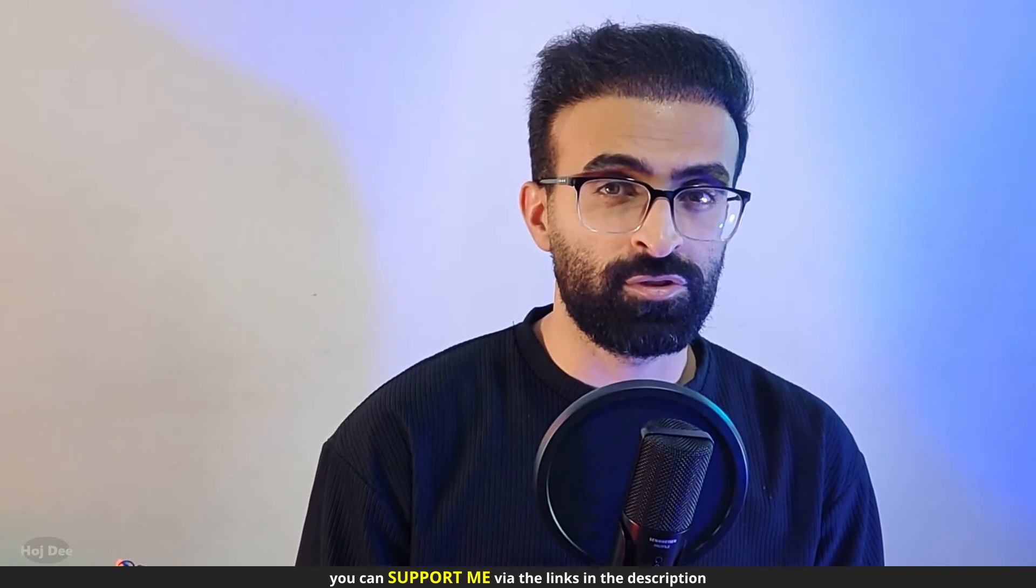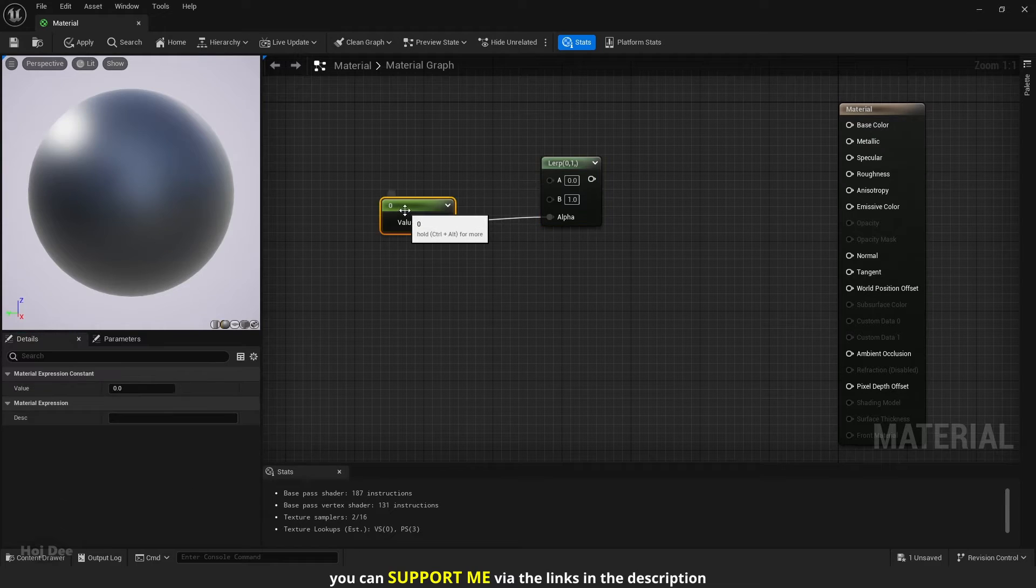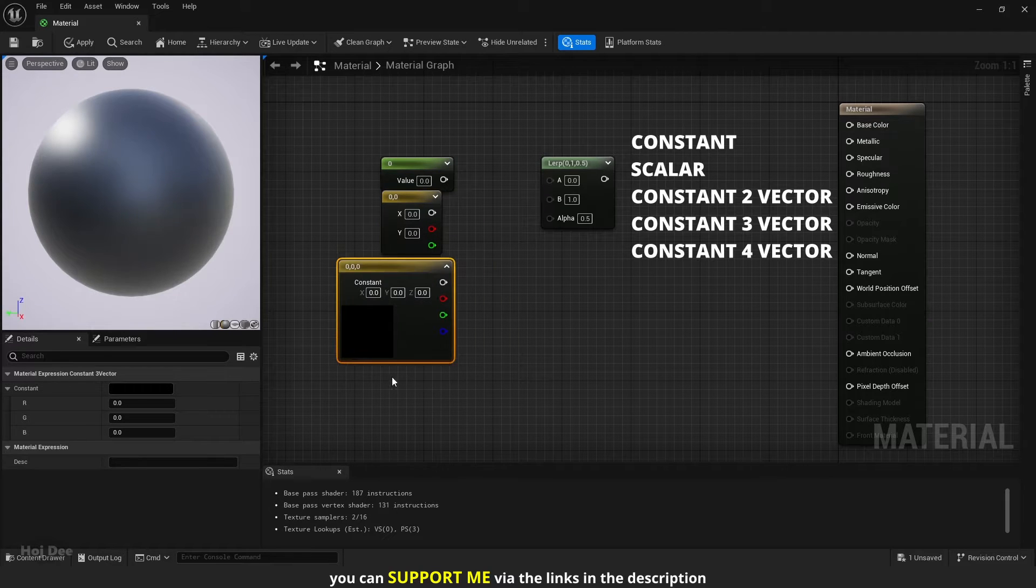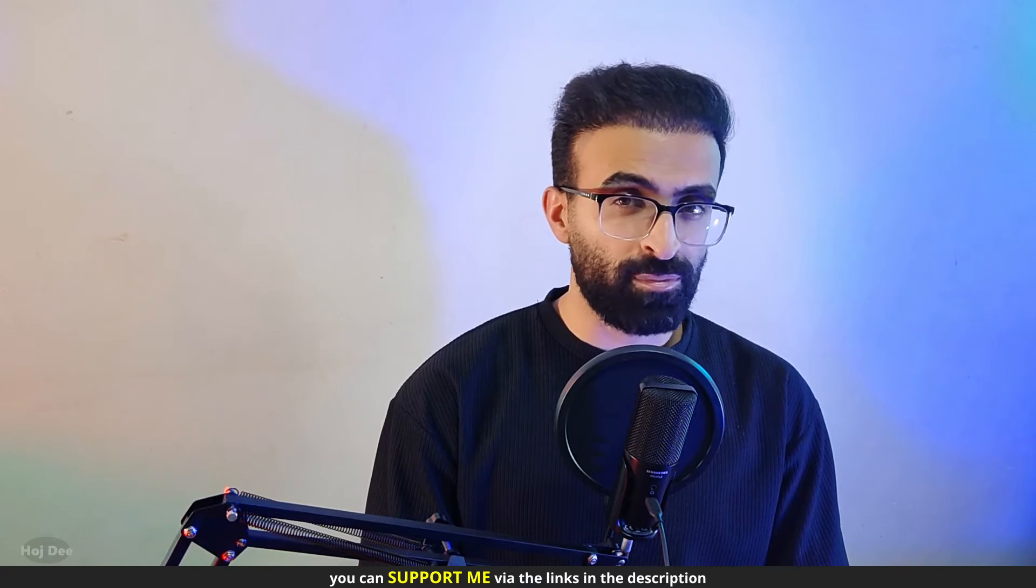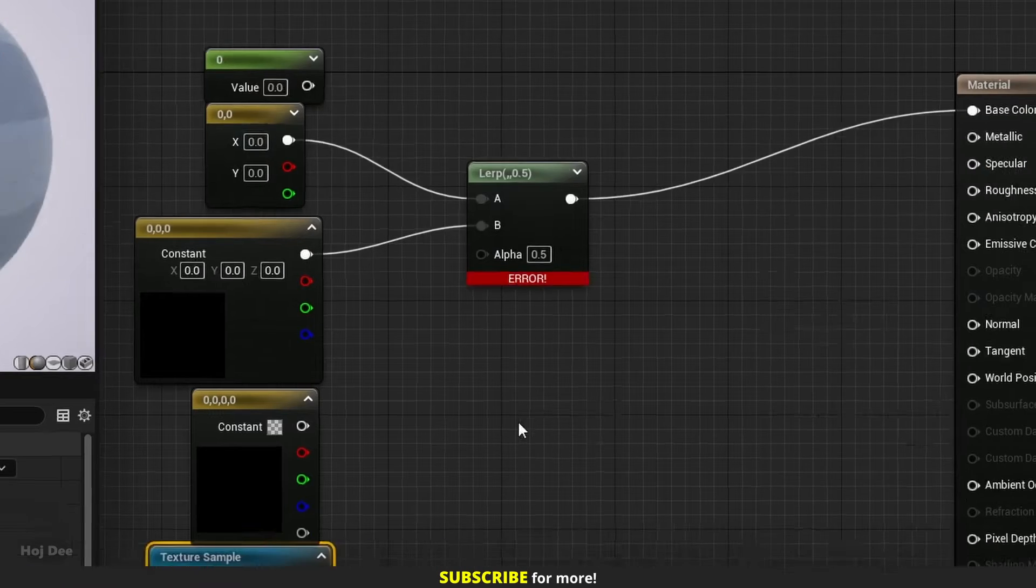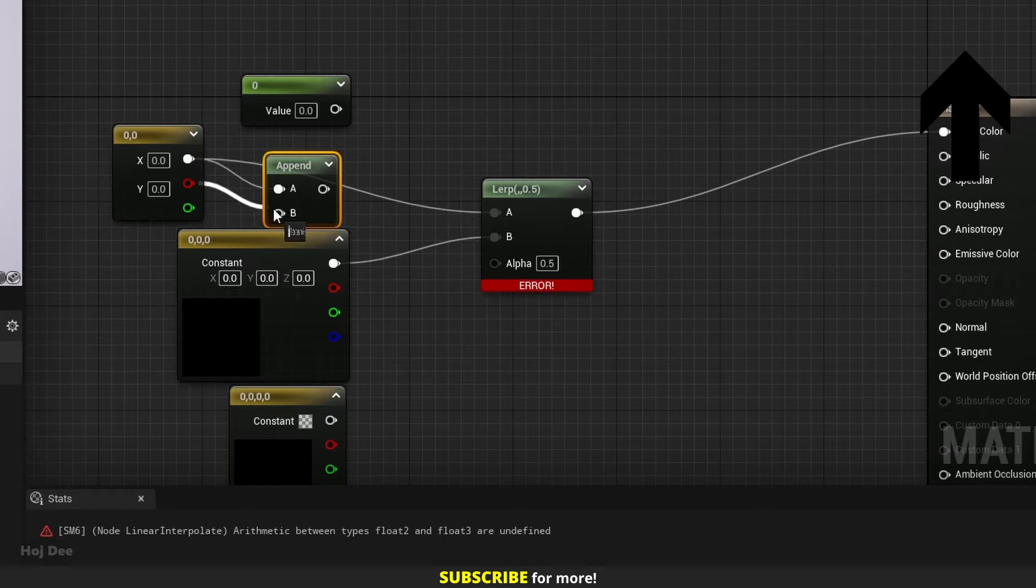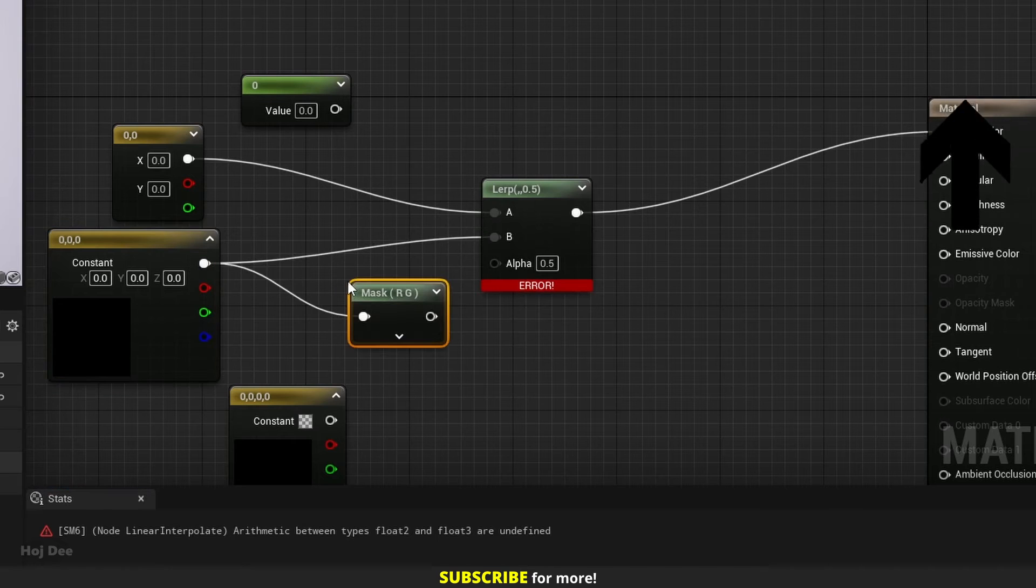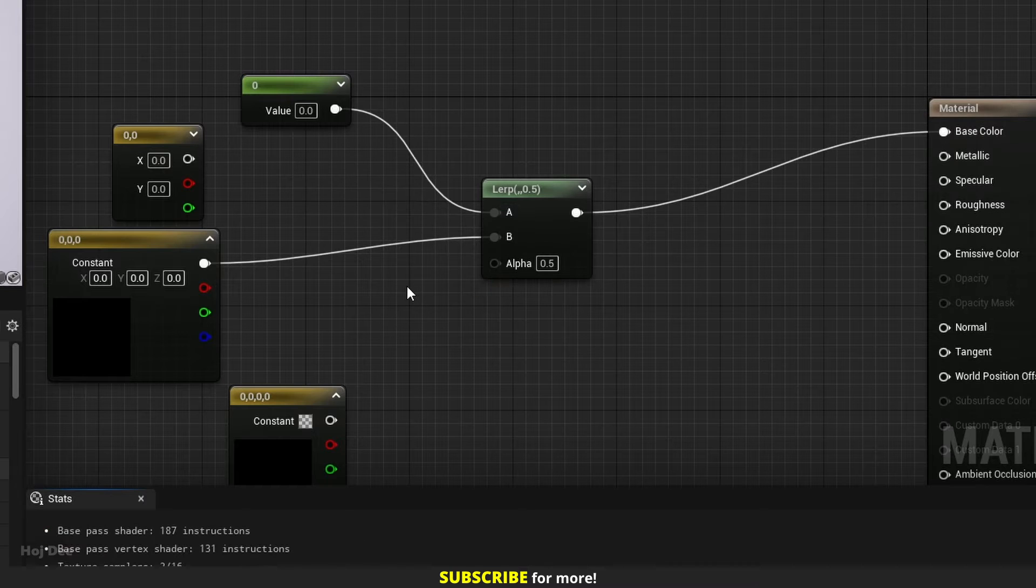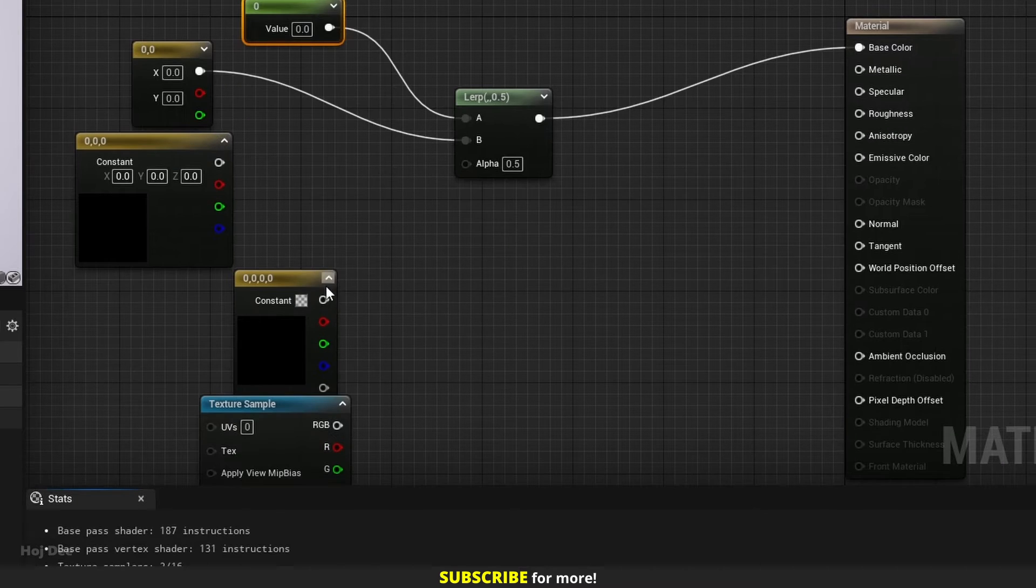So what does it do? It blends between two values based on a third value that's used as a mask. The A and B inputs can be anything. Two constant or scalar values. Constant 2, 3 or 4 vectors. Or even texture samples. We only have to make sure to lerp between inputs with the same number of channels. For example, we can't lerp between a vector 2 and a vector 3. We'll get an arithmetic error. We can use the append or component mask node to make sure the inputs have the same number of channels. The only exception for this is when we have a simple constant or scalar. In that case, the same value runs through all the channels. So we can lerp it with everything.